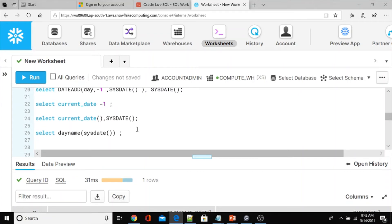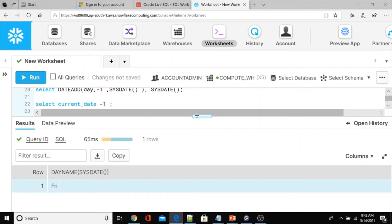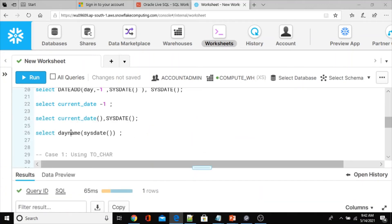There is also the DAYNAME function in Snowflake, which is a built-in function you can use instead of the TO_CHAR 'DY' conversion to extract the day name from a date. This DAYNAME function also returns only the first three characters, with the first letter uppercase — same behavior as TO_CHAR with 'DY'.